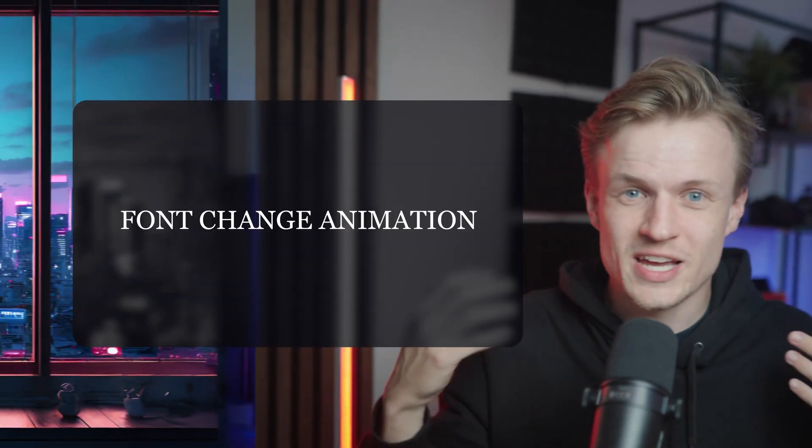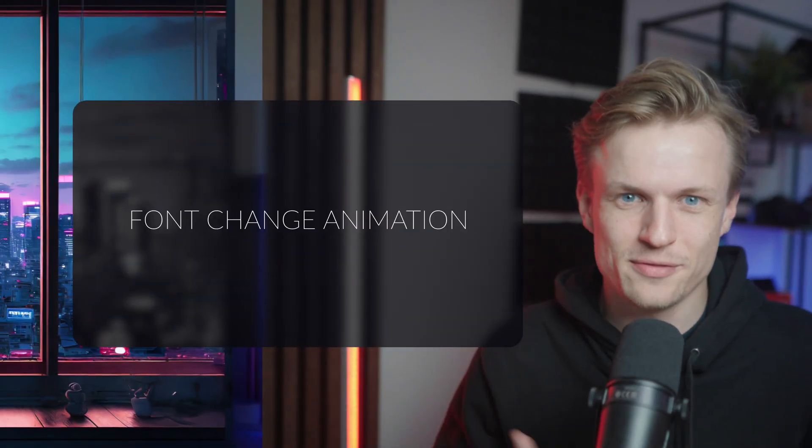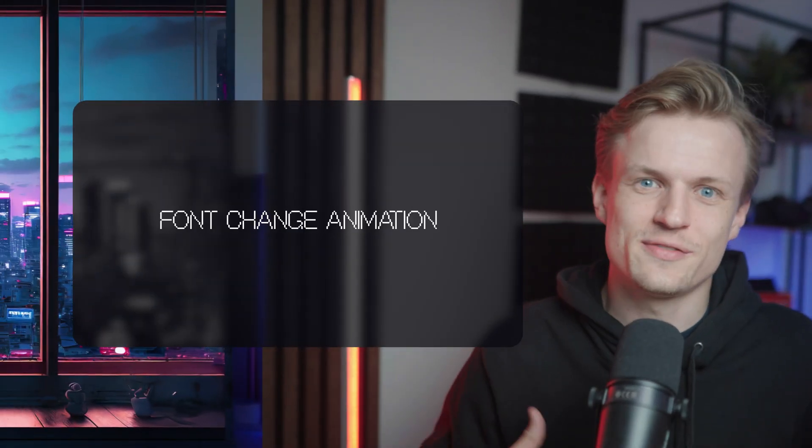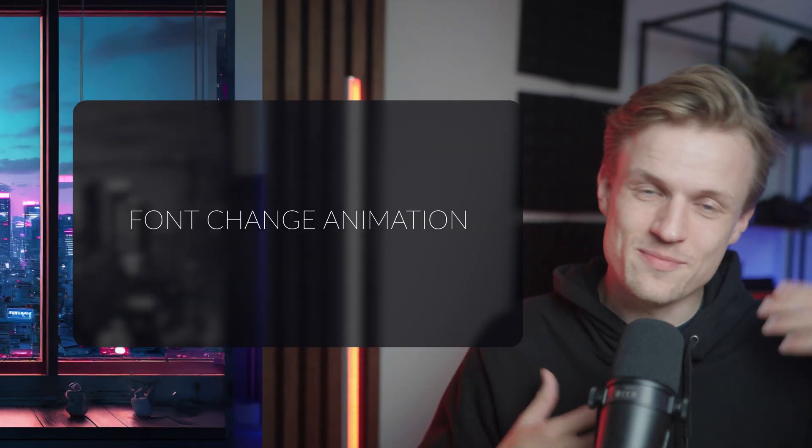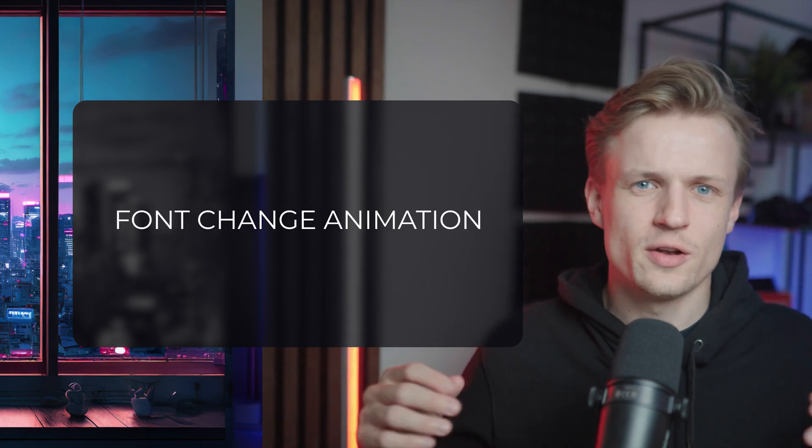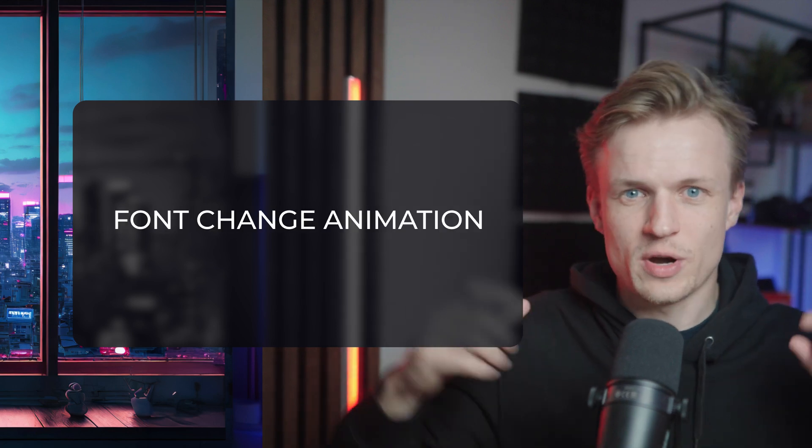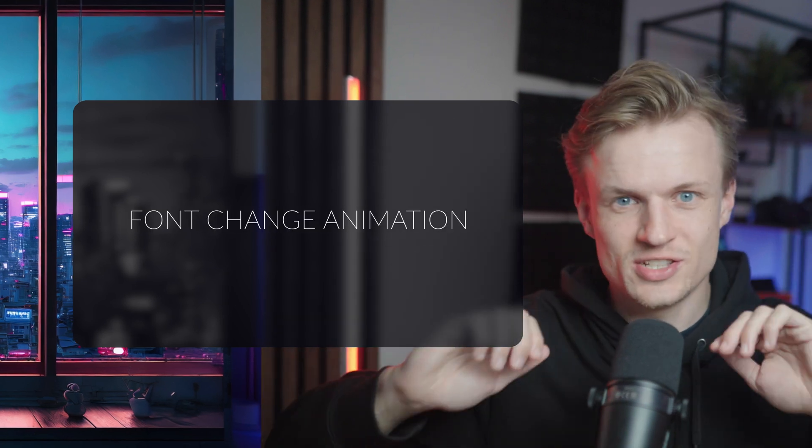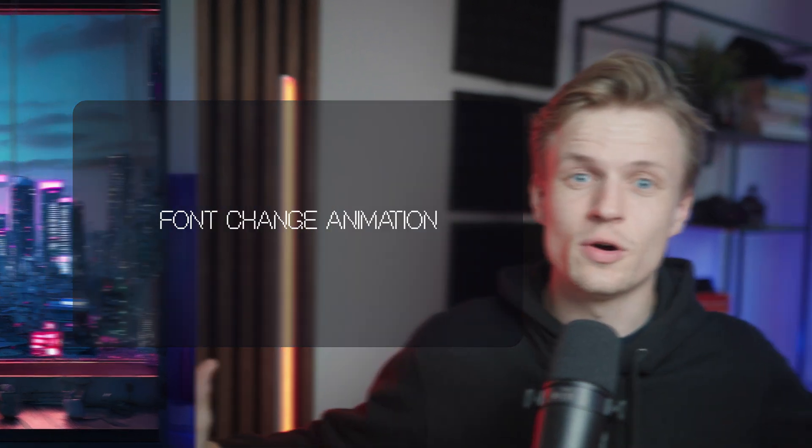In this video, I will show you how to create this really cool font-changing animation in After Effects. I've seen this effect quite a lot in my Instagram Reel feed, but also in a lot of YouTube videos where the font is changing, and I think it's such a cool effect.